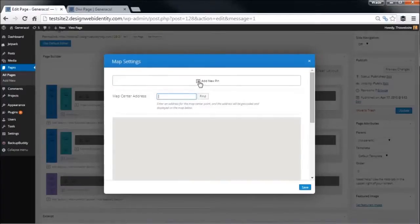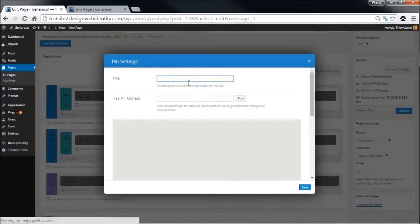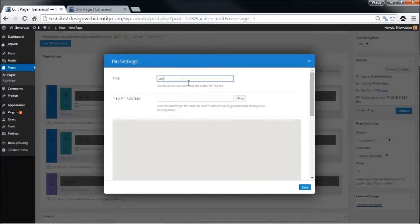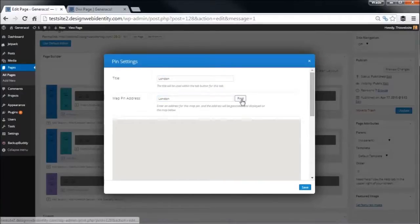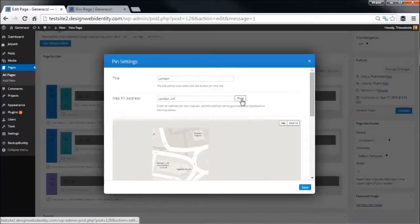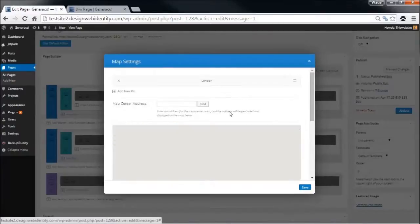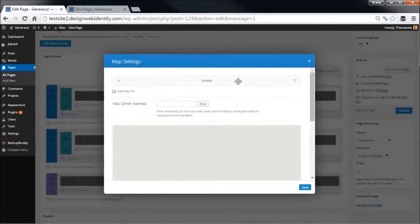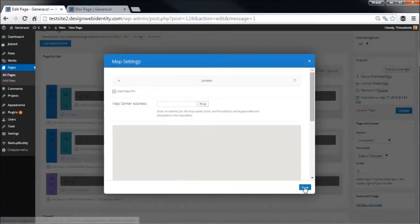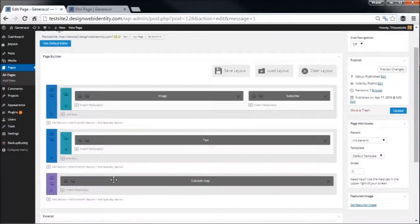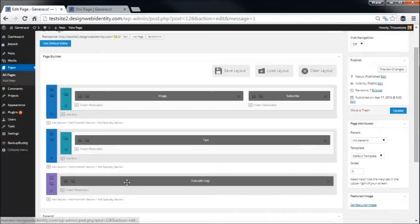We might just quickly insert a map because it only takes a minute. We can simply add a location, say London, find that on the map, save that. So now I've got a pin there for London, and we're going to simply save that map. So we've got this full width map down the bottom of the page.